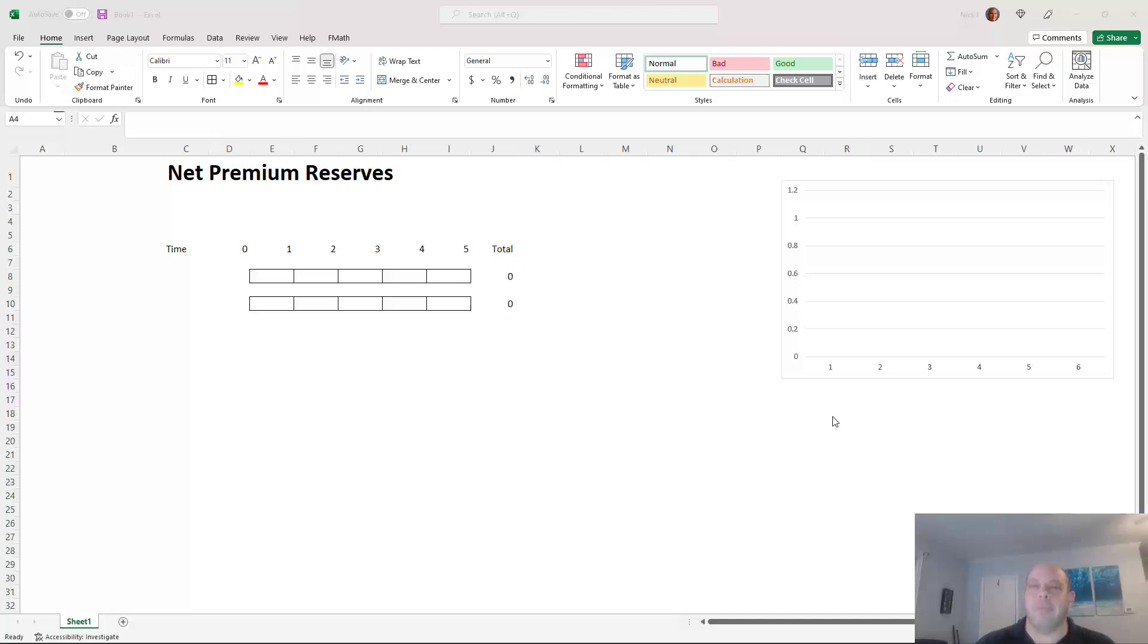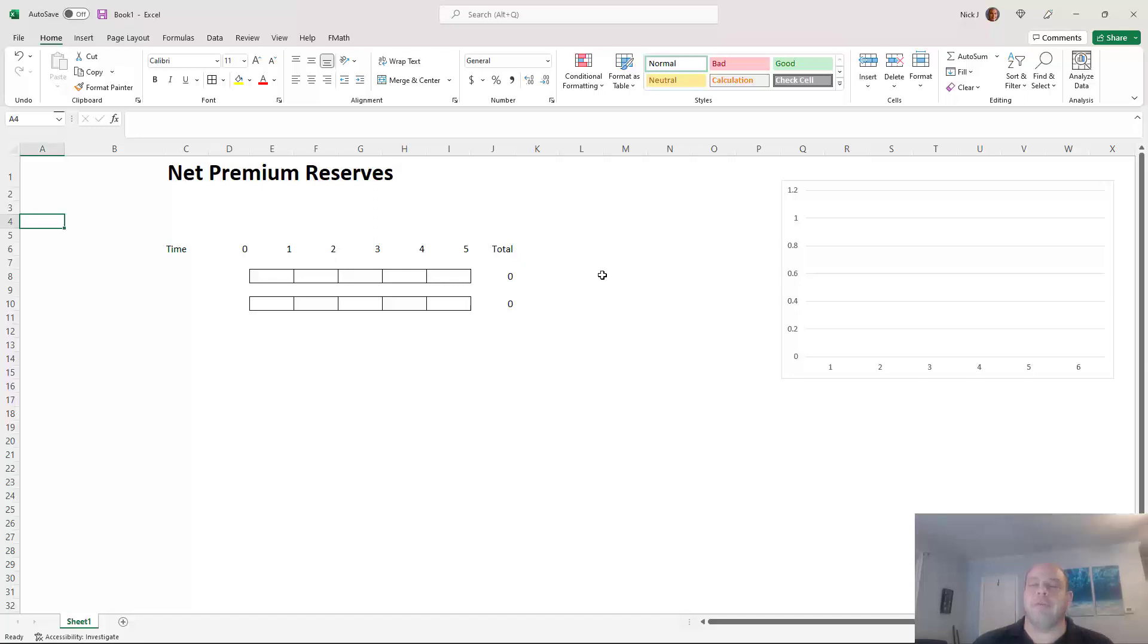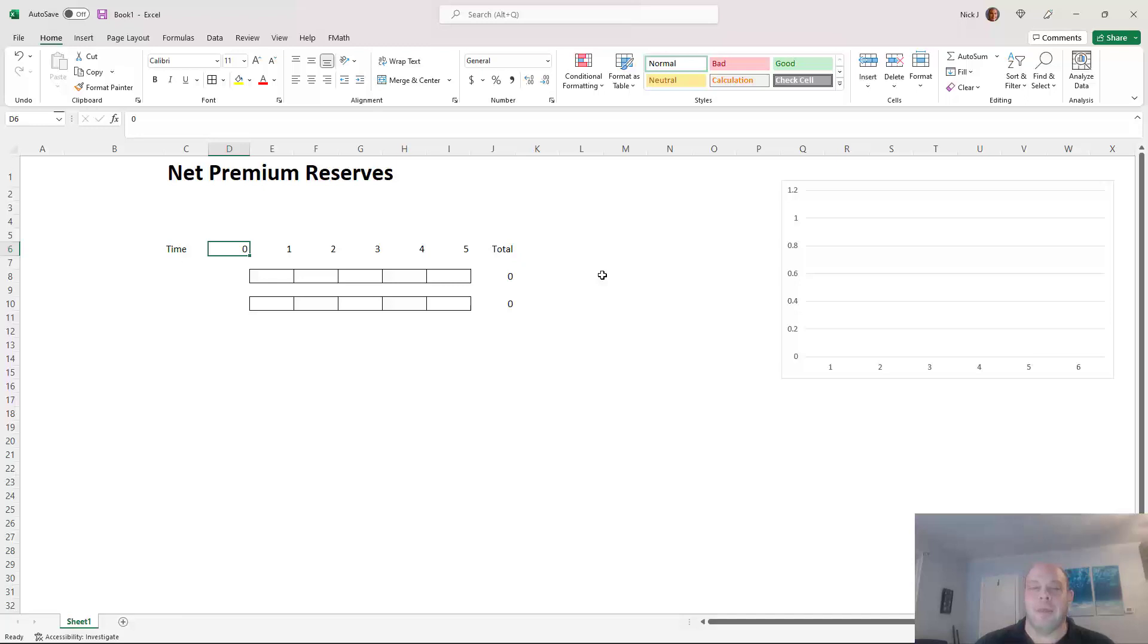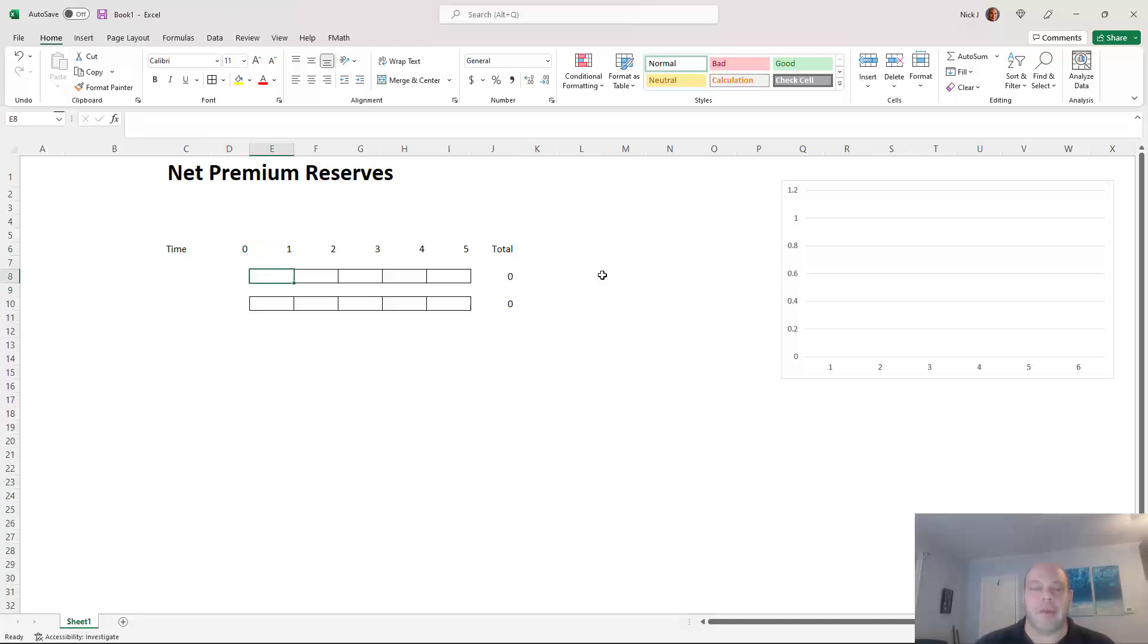We're going to talk about what a net premium reserve is. For the sake of example, let's assume that we have a five-year term product. These aren't really sold very much, but they do exist out there. There's even one-year term products if you really want to do that. Let's say we have a five-year term for the sake of example.